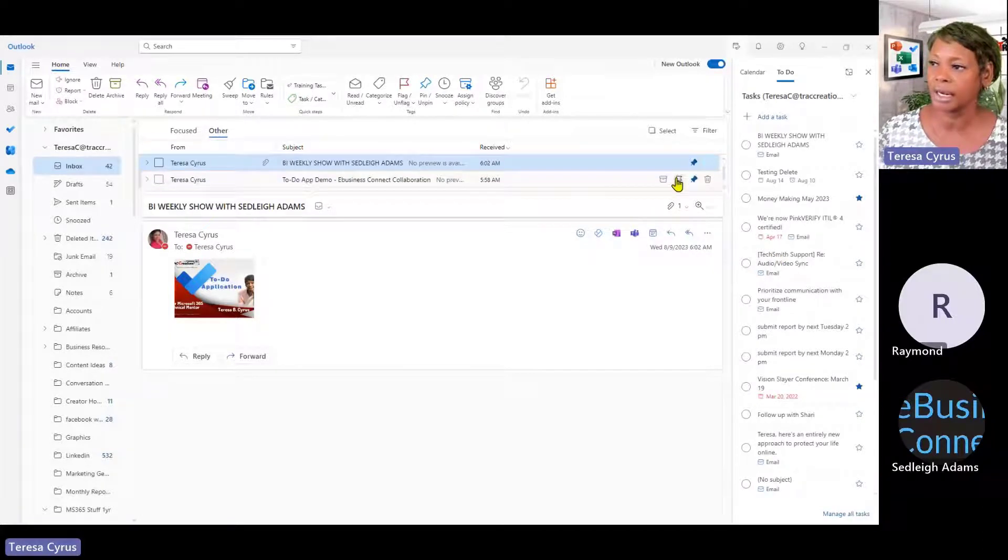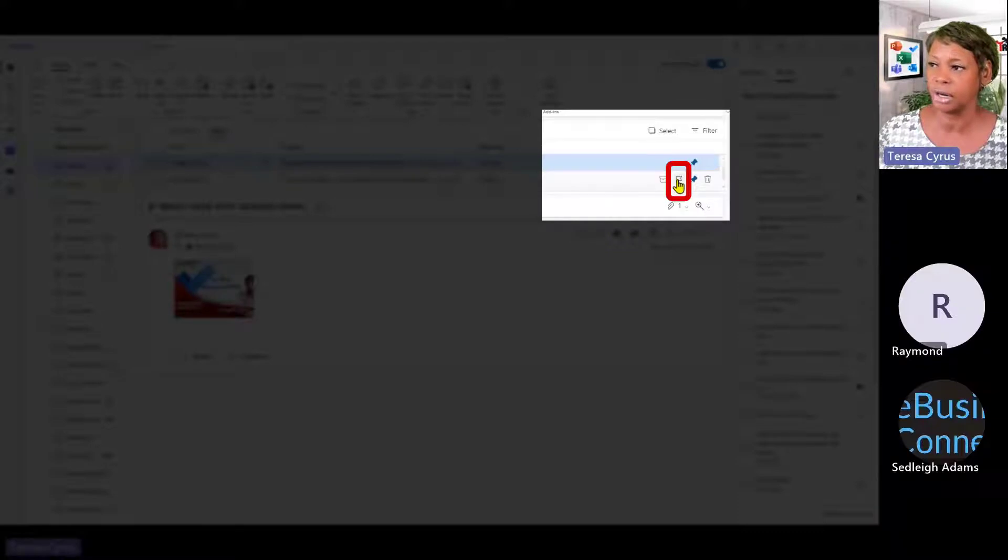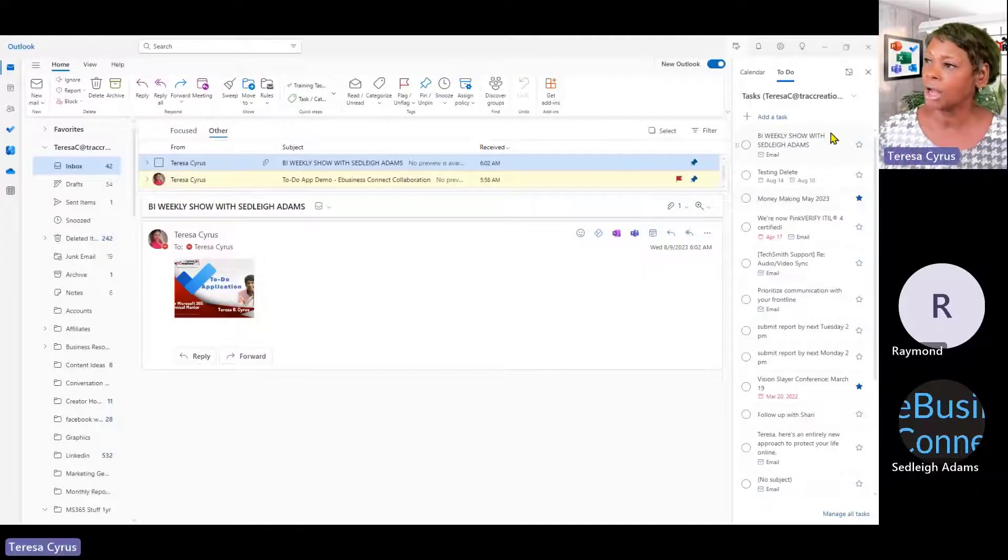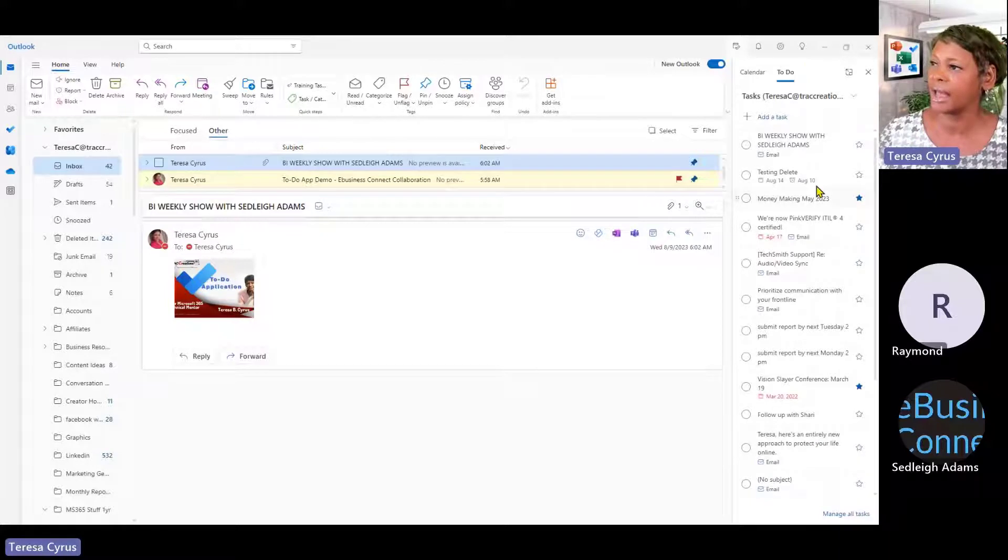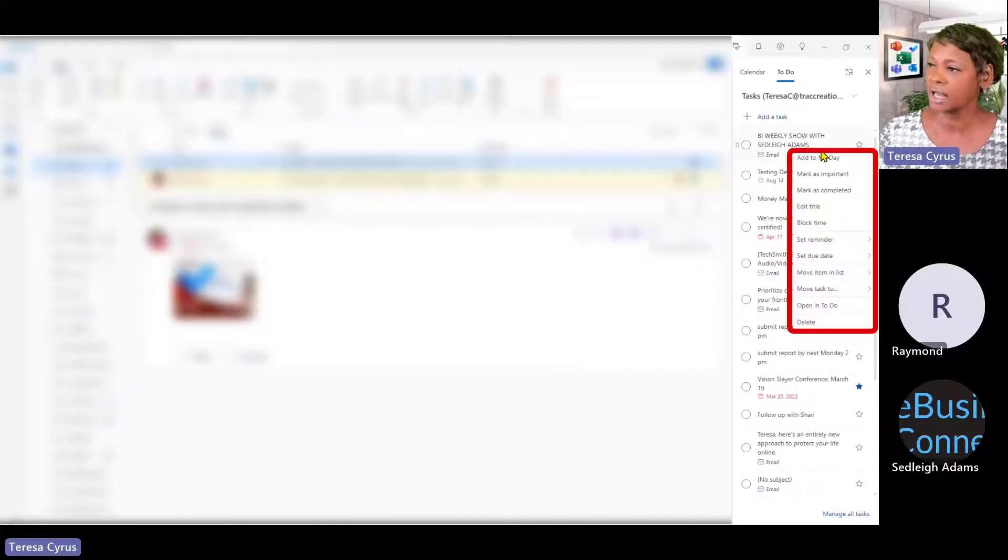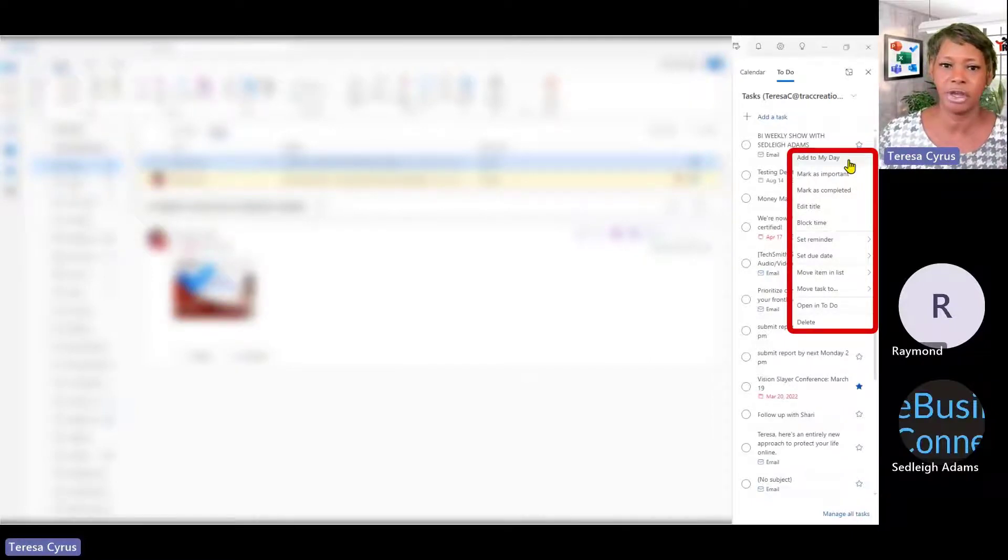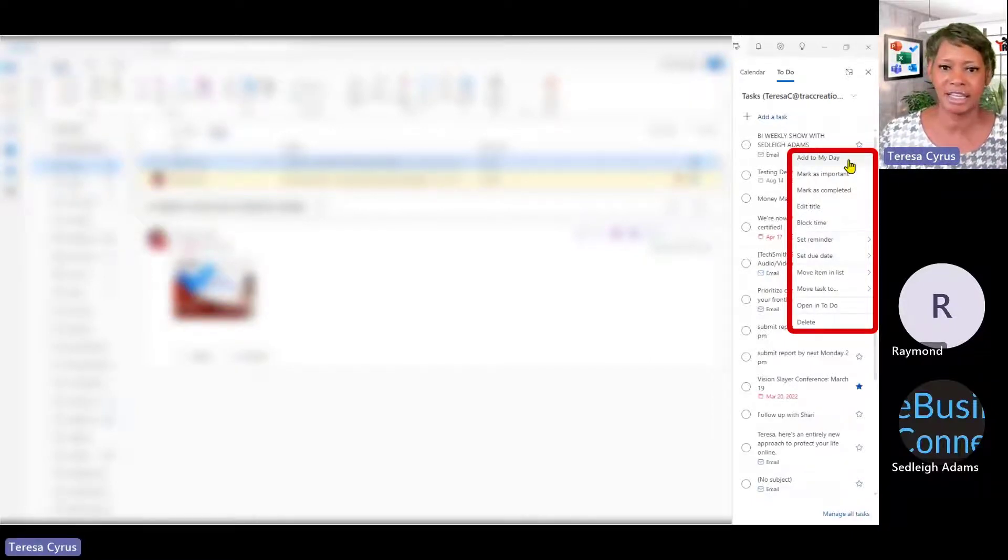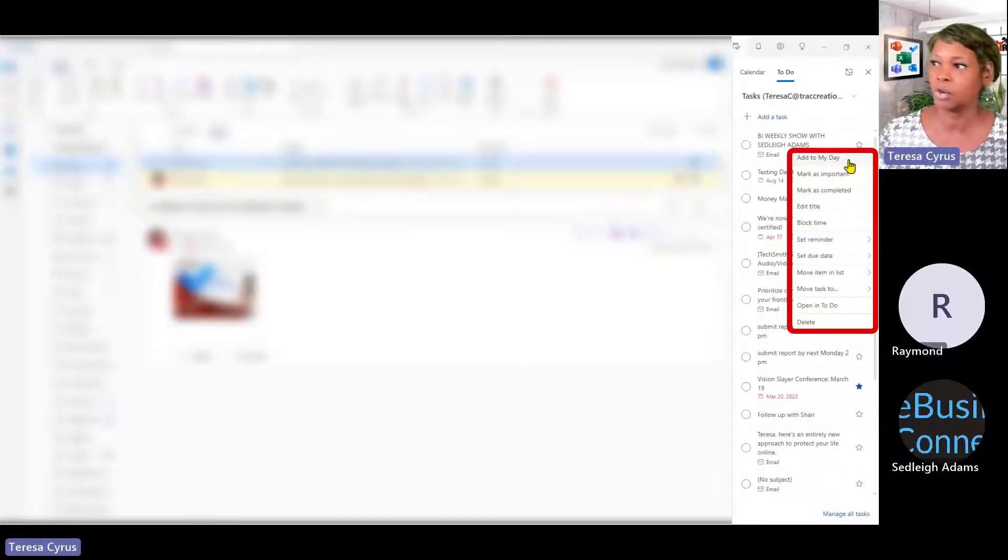Now I'm going to go ahead and hit this icon here to flag a message. It's going to appear as well. Now, a couple of things. I have all my tasks here. If I right click on this, I have the option to add it to my day. That means that it's going to be in my task list for today and it's going to remind me I need to work on it.